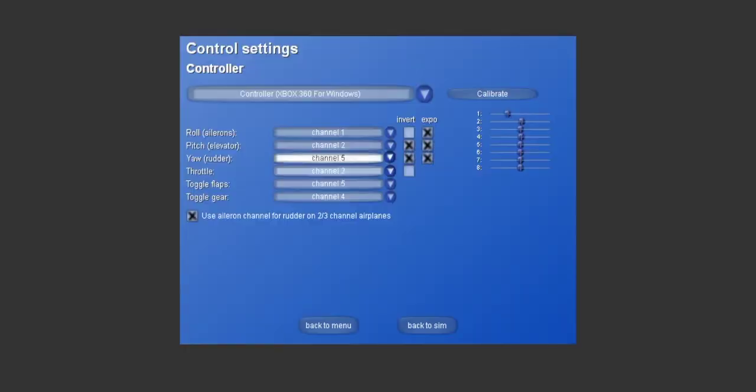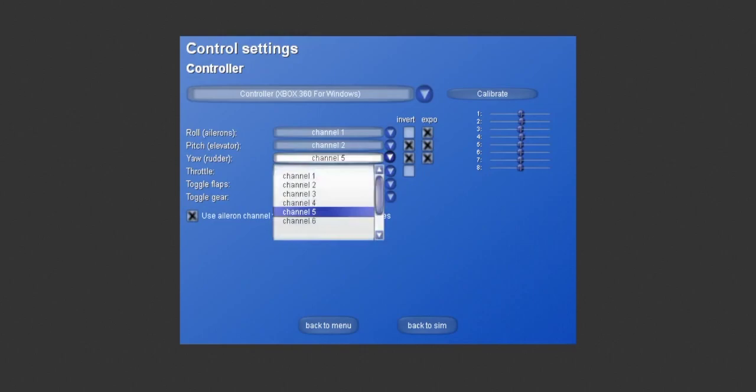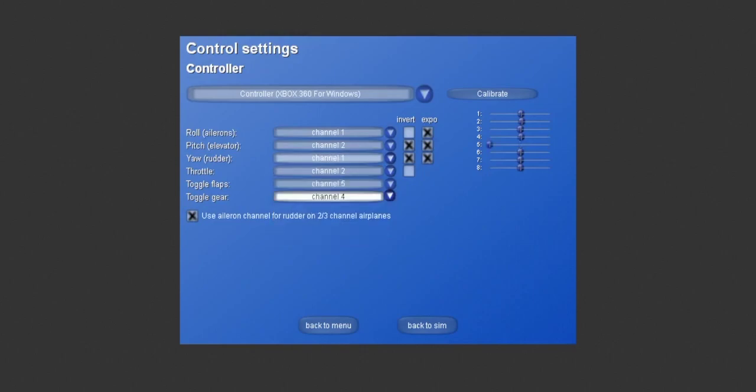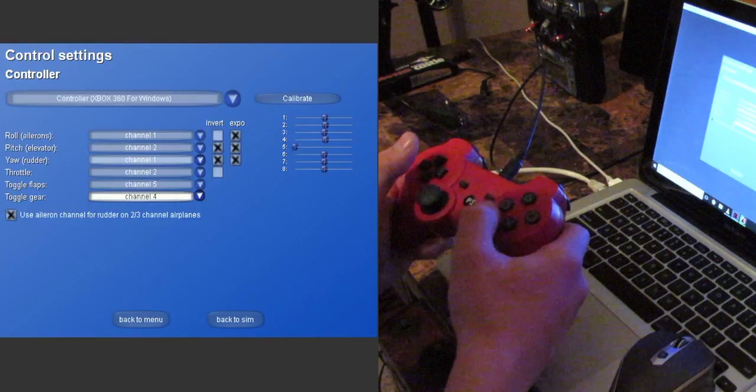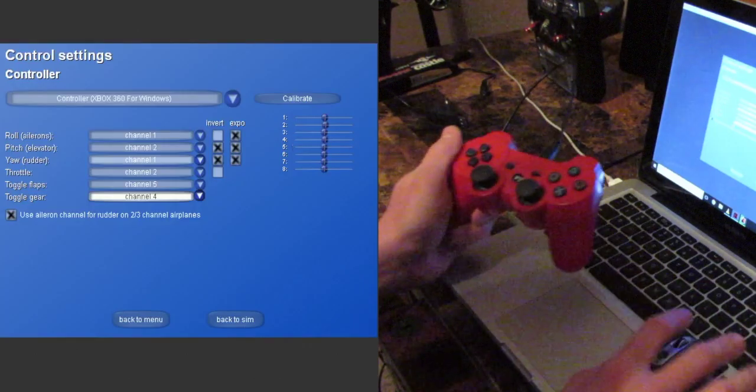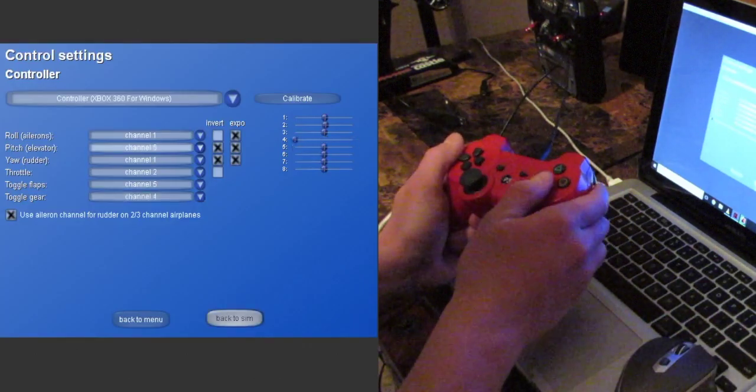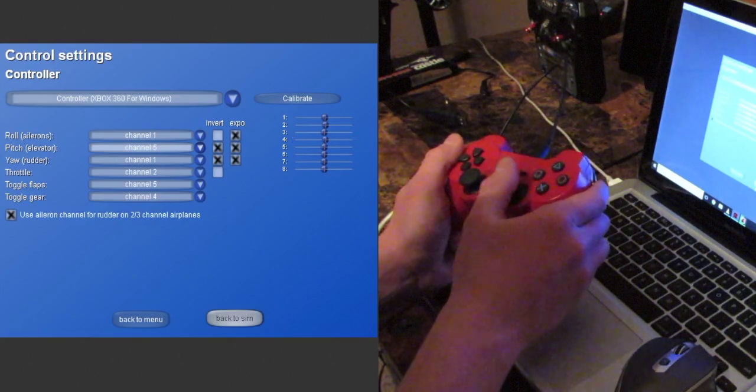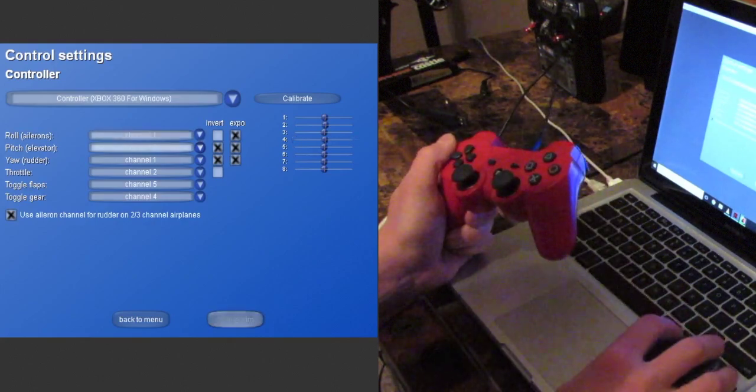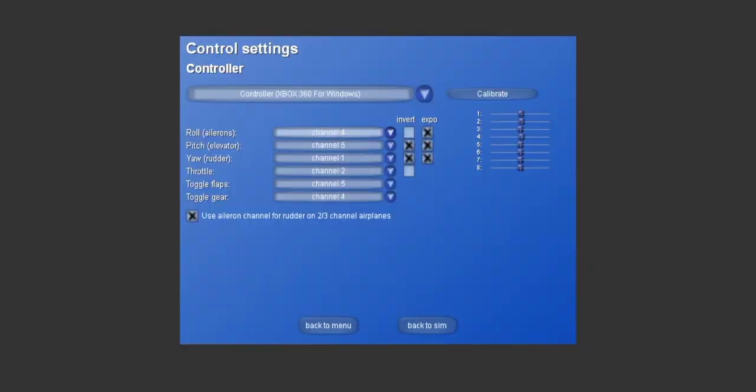And then our rudder, which is our yaw, is channel 1. And our elevator is channel 5. And our roll or ailerons is channel 4. Now the toggle flaps and toggle gear will not work on the PS3 controller.